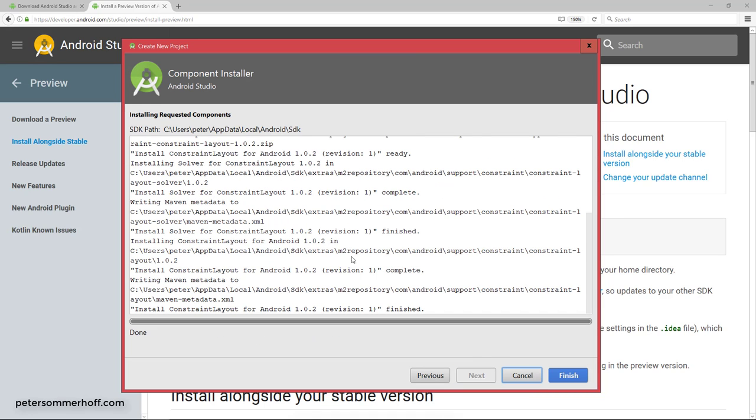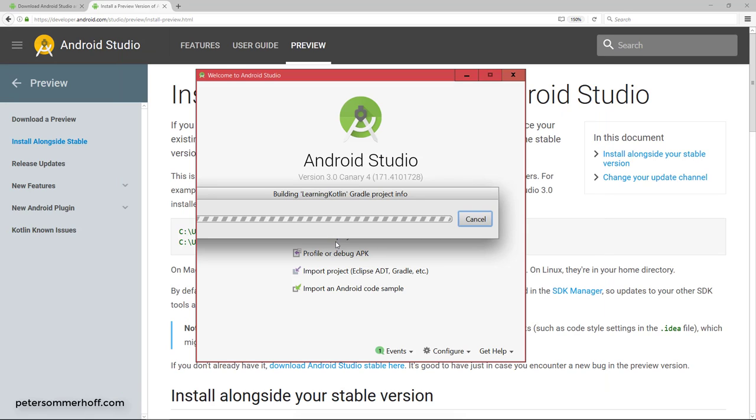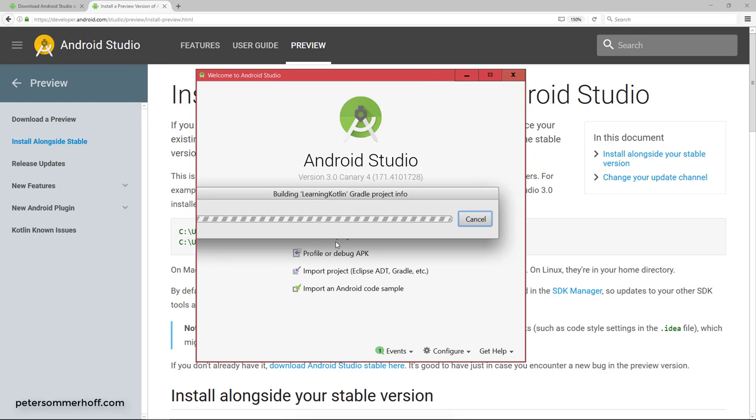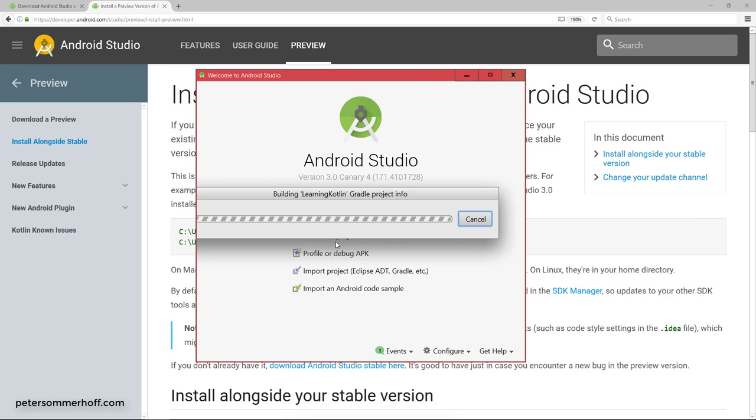All right. So now I can see there were some things that Android Studio had to install for this, and it's going to do that automatically. I'm going to go ahead and say finish. You can see it also sets up the project info for Gradle. Gradle is the dependency manager and also the build tool for Android. We're going to talk about that in more detail later on in the course.